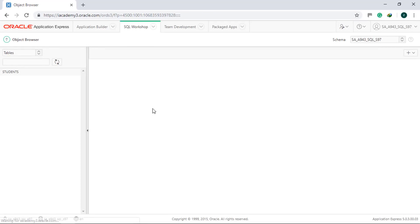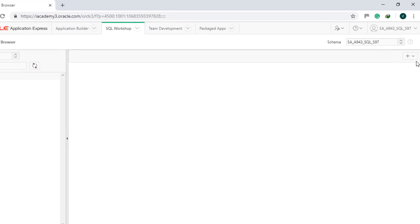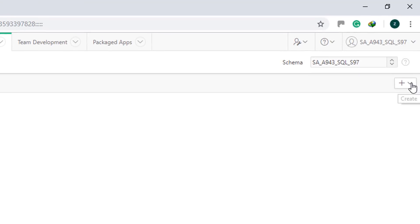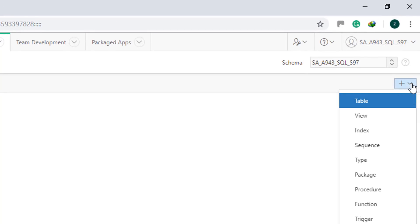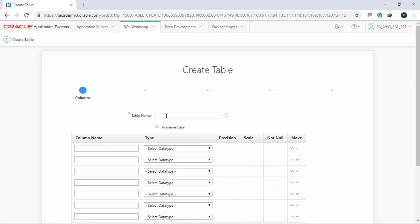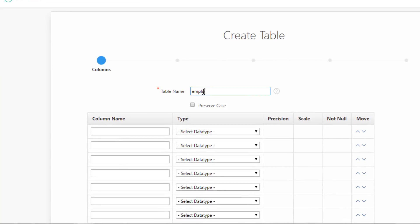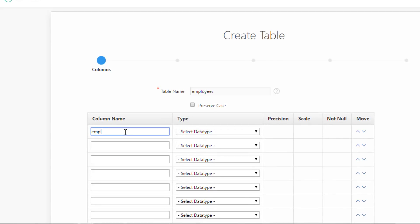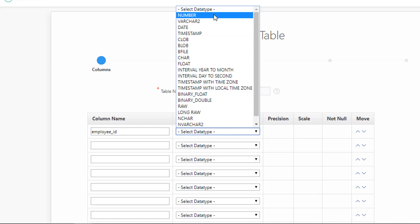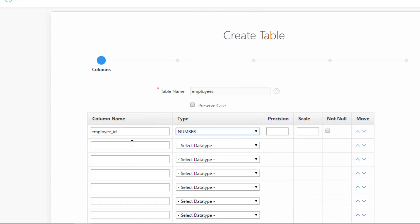To create a new table, click the plus sign on the upper right of the screen. Select Table. Type employees in Table Name. Type employee ID under Column Name and select Number under Type.